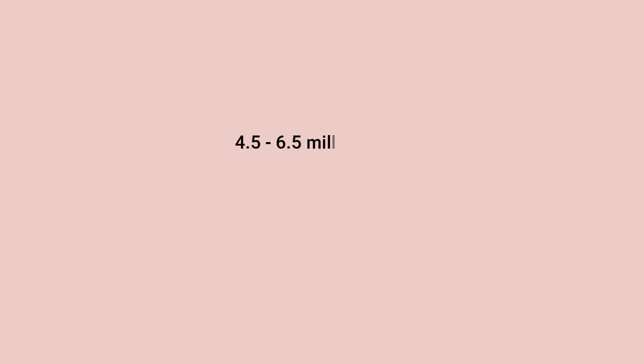A normal healthy human being has approximately 4.5 to 6.5 million red blood cells per cubic millimeter of blood. Therefore, if a normal human being has five liters of blood in his body, which means there are approximately 32 trillion red blood cells in the body constantly circulating the circulatory system.